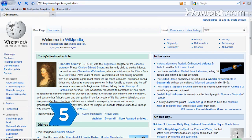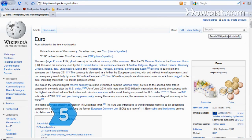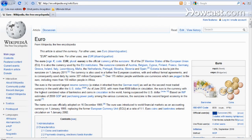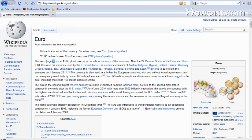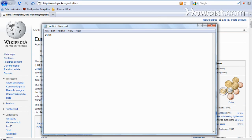Step 5. Find a euro sign on another document or webpage, copy it, and paste it into your document. You may have to change the font and size, but your monetary symbols will be accurate.